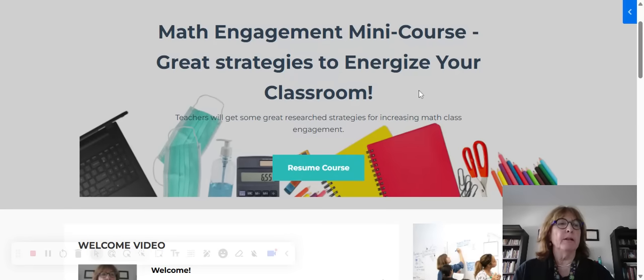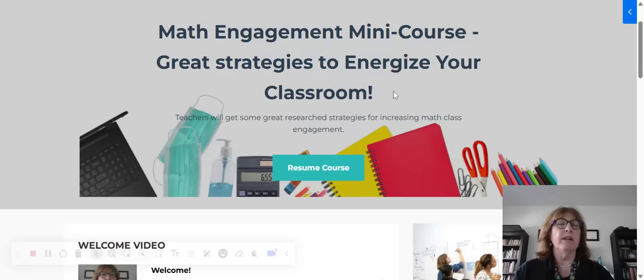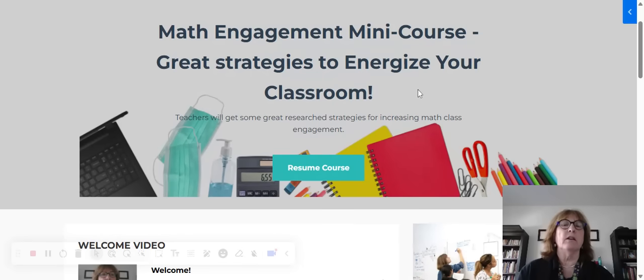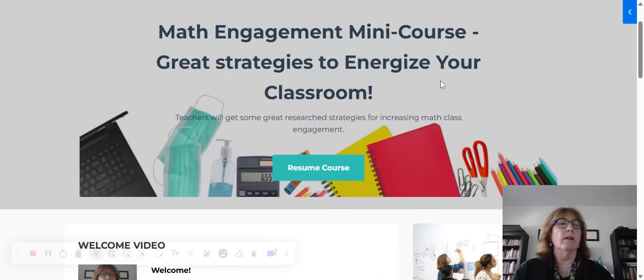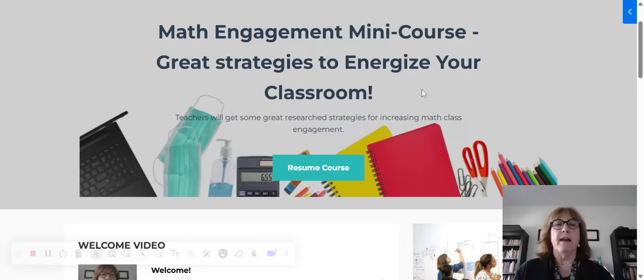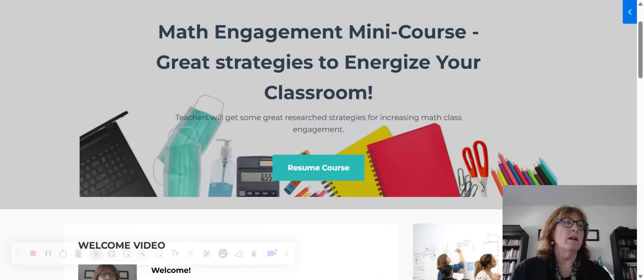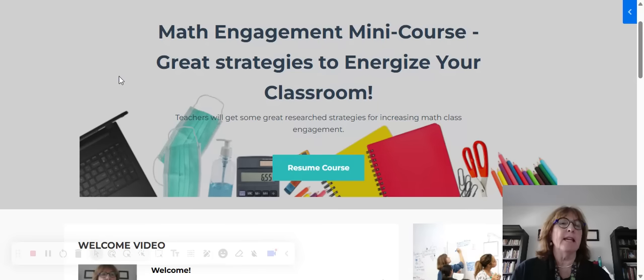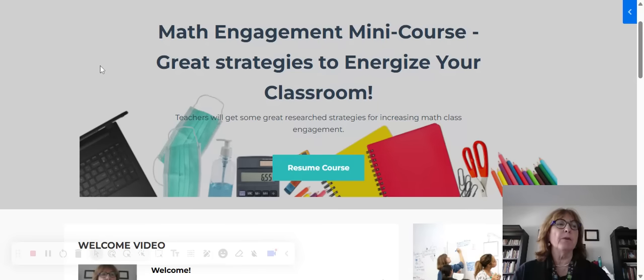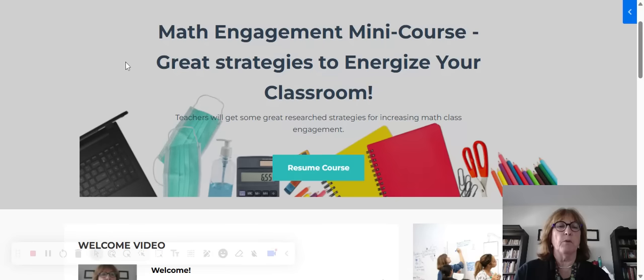I taught middle school math for 22 years, and I've done a great deal of research on engagement strategies. It was really important to me that I get my students paying attention and involved in what I was teaching in the classroom. I've tested these strategies in my classroom, and I want to share with you some that really work for me.